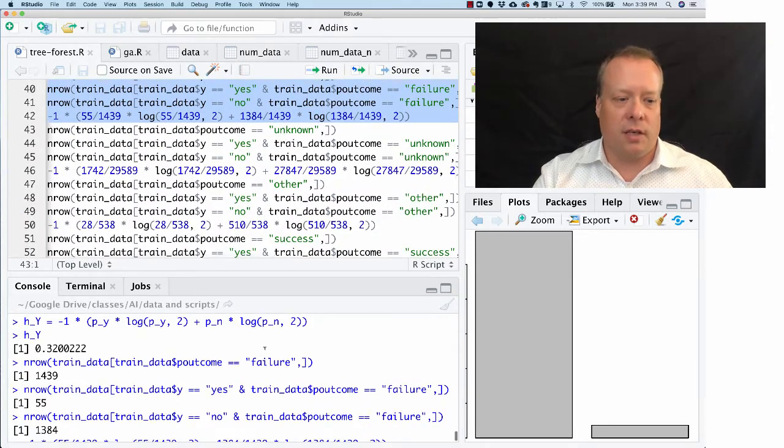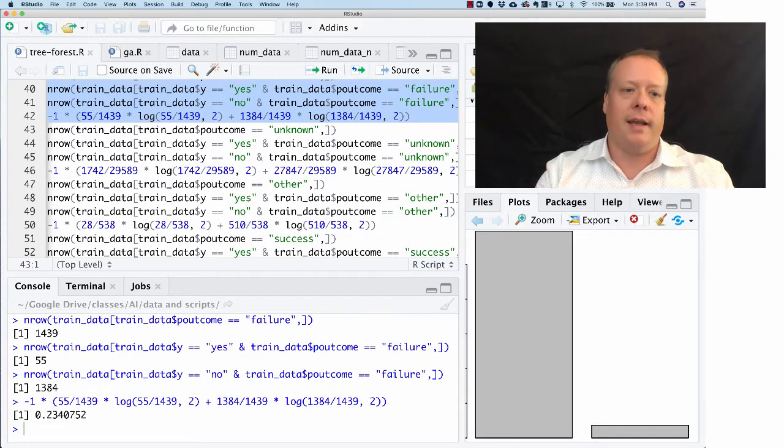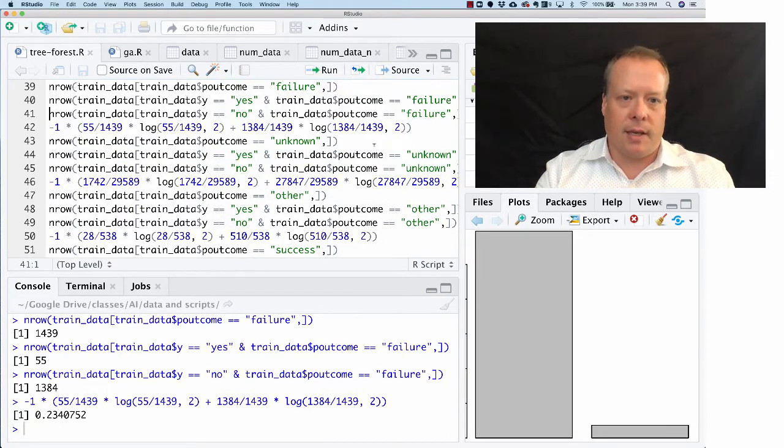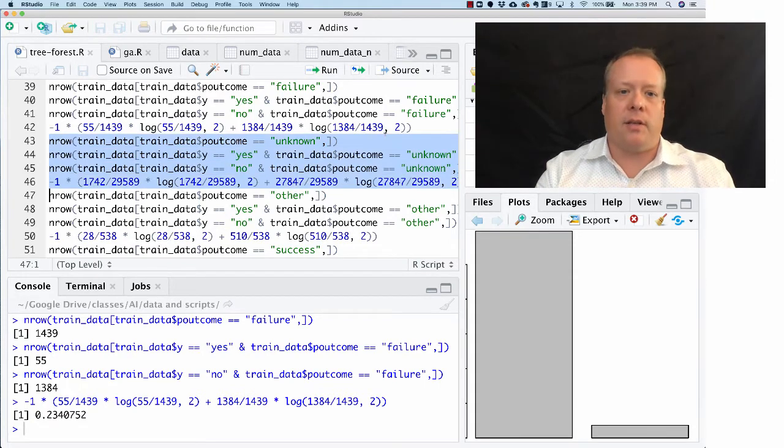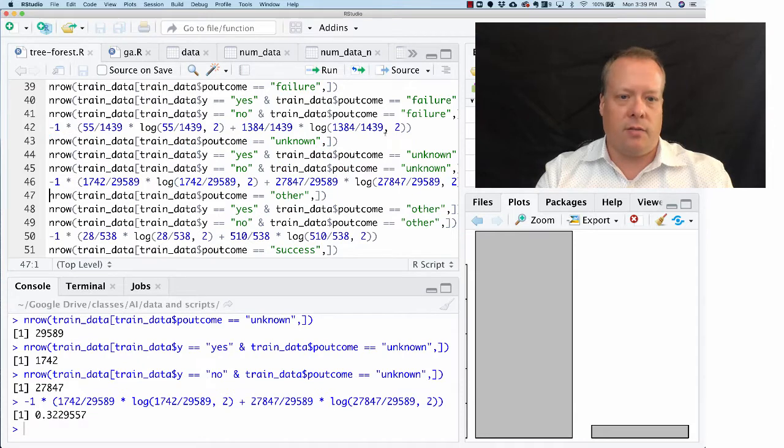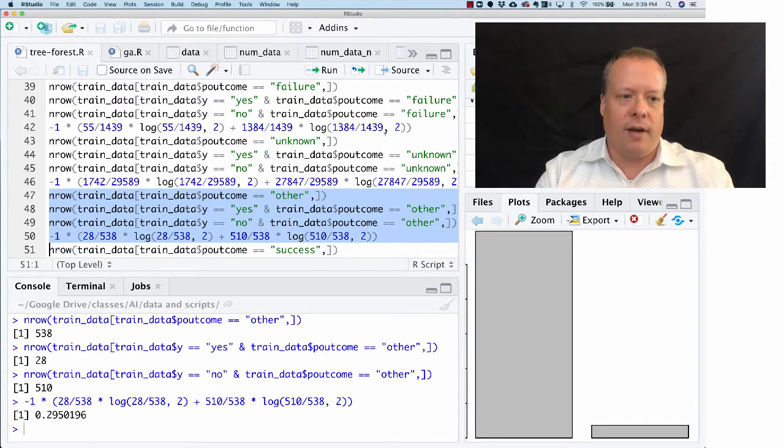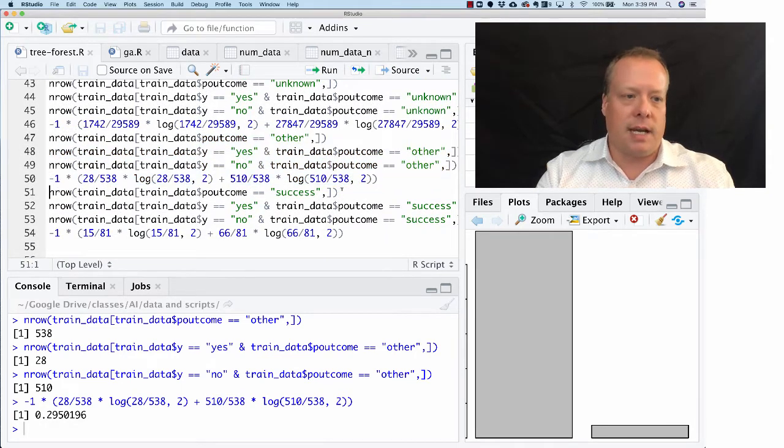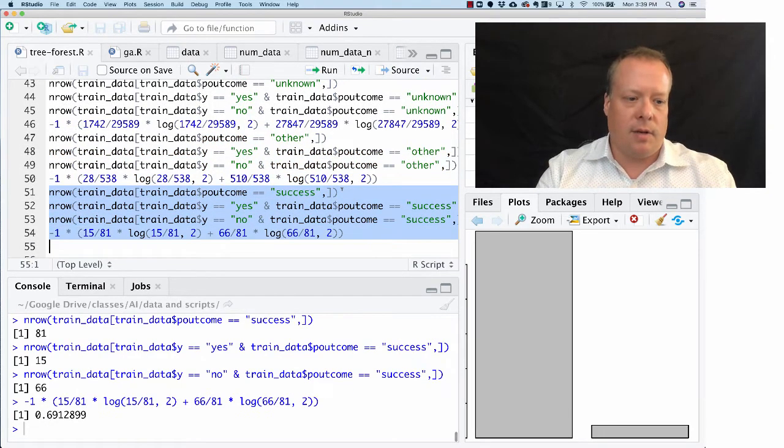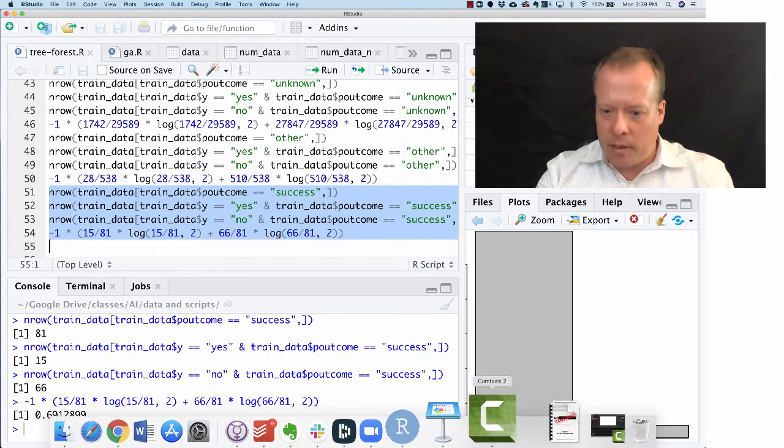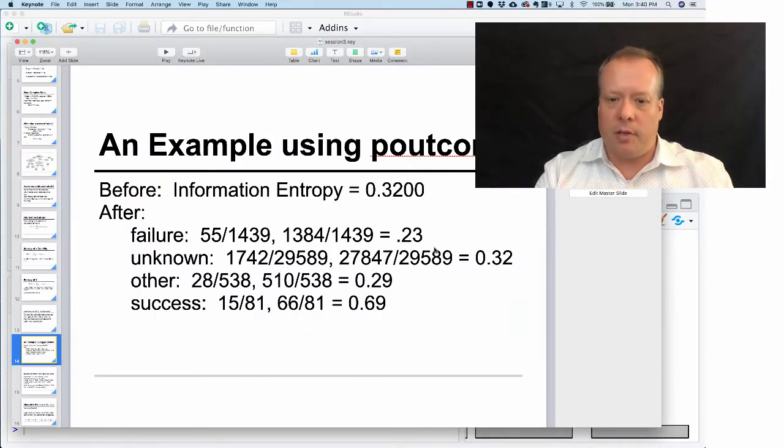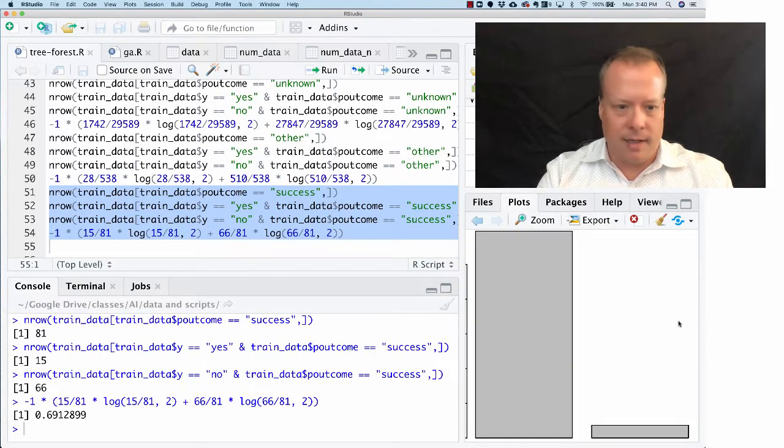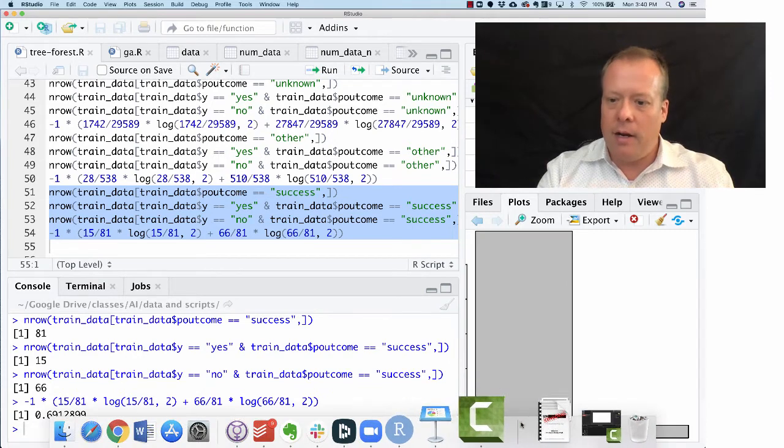Then we can do the same thing again—sorry, that was failure. Then we can do the same thing again with unknown: it's 0.322. Do the same thing with other: 0.295. And then finally with success, we get 0.691. If you remember, we got 0.23, 0.32, 0.29, and 0.69, and that's essentially what we're getting right there.